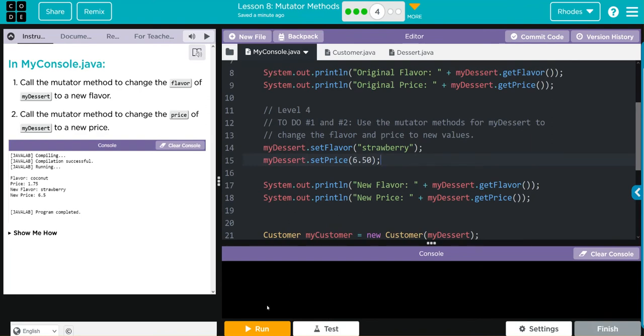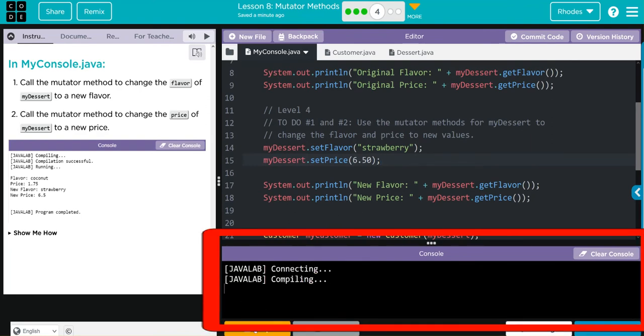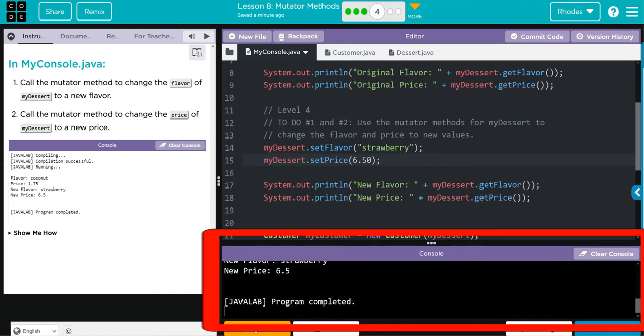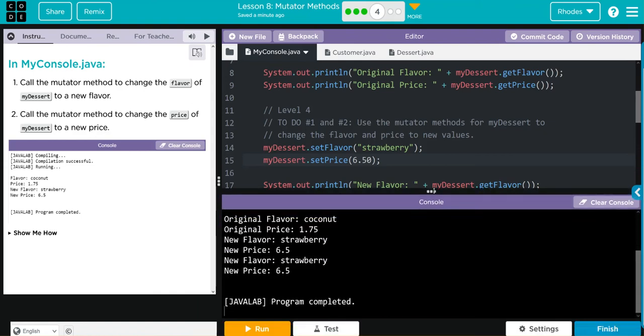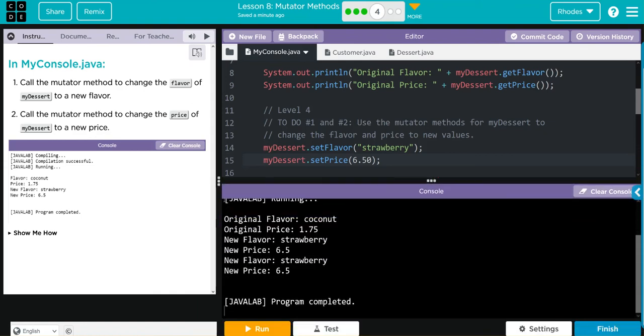Let's go ahead and hit run and see what happens. And it looks like our output was the exact same as theirs.